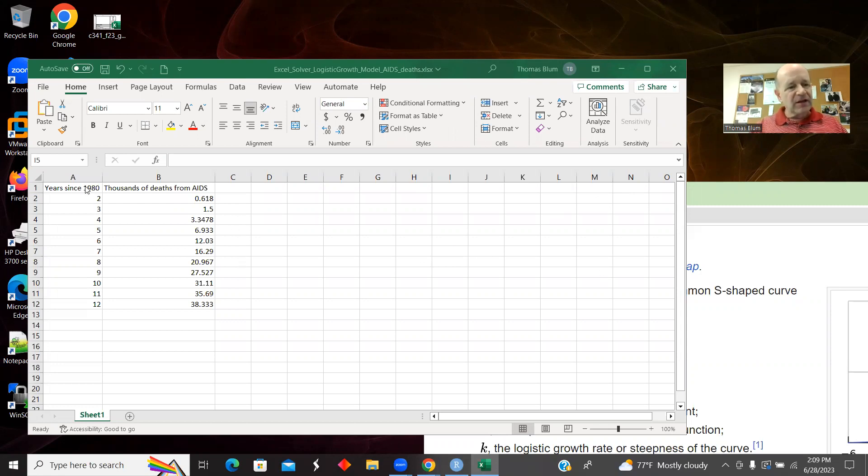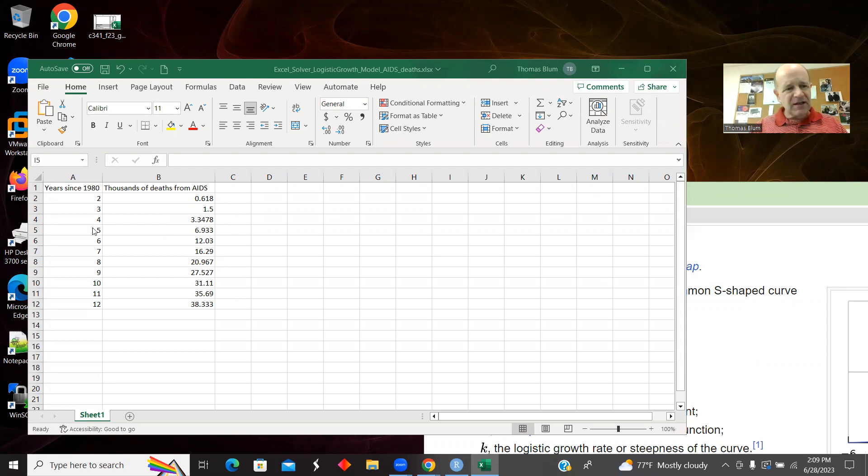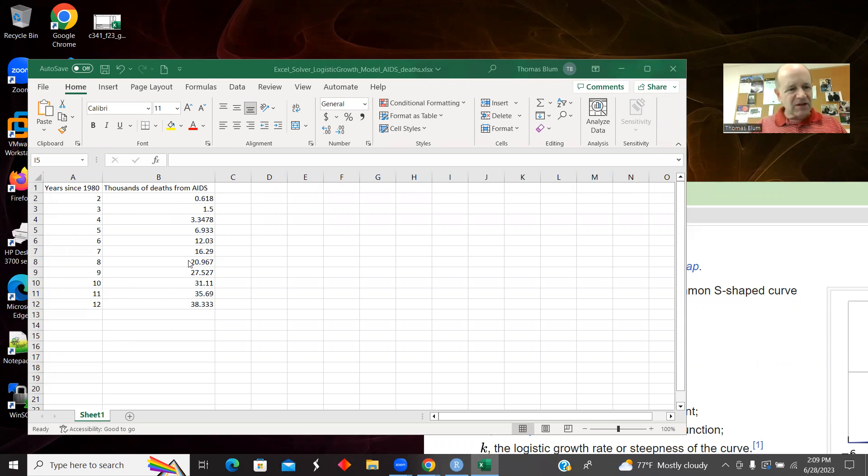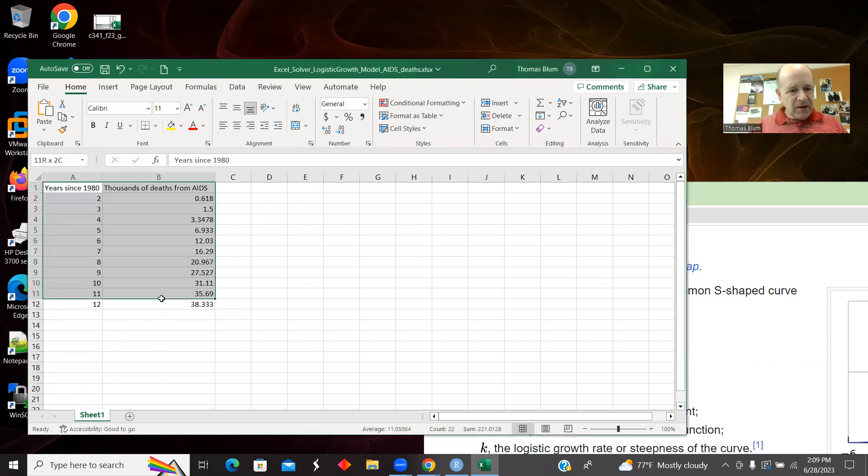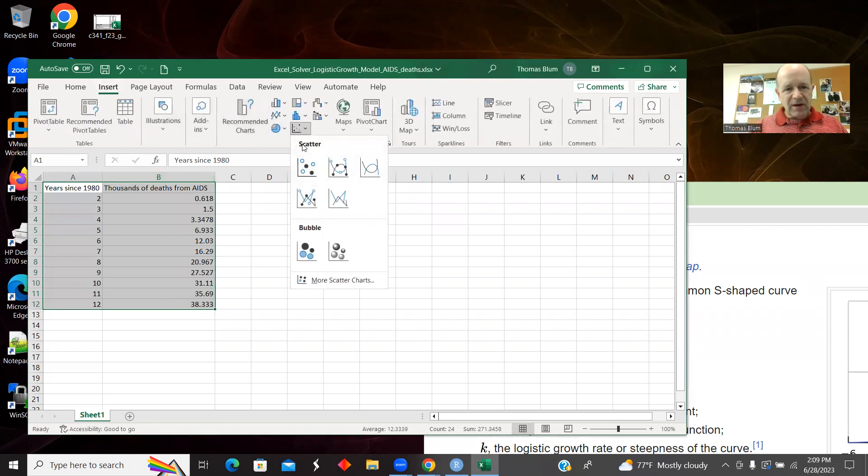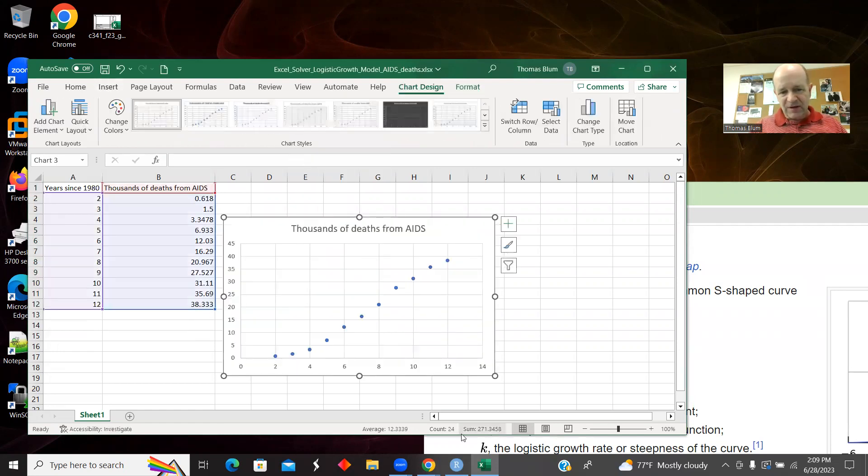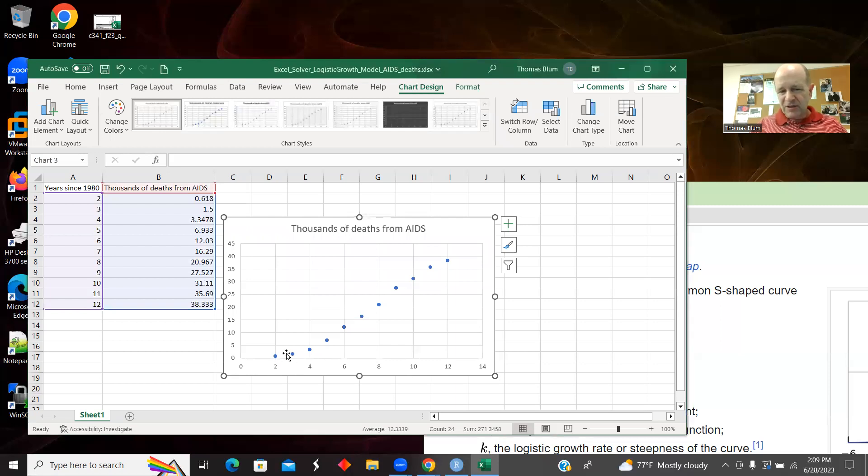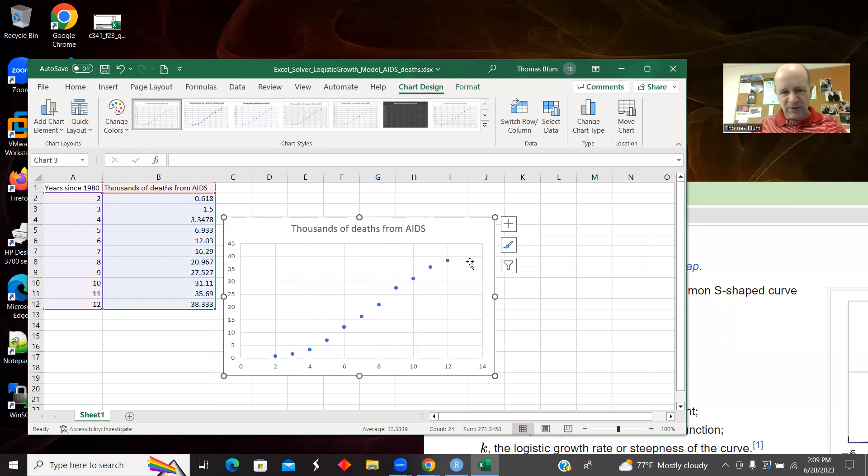So the data in this case is the years since the 1980s, so this is 2 to 12, so 82 to 92. And these are thousands of deaths from AIDS. Let me insert and make a quick graph to see what we're doing. It sort of increased with a small slope and it picked up and then the slope was decreasing again.